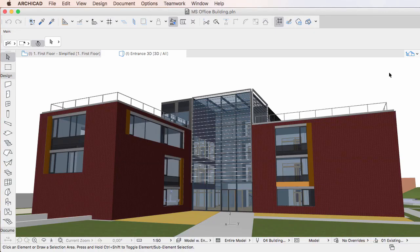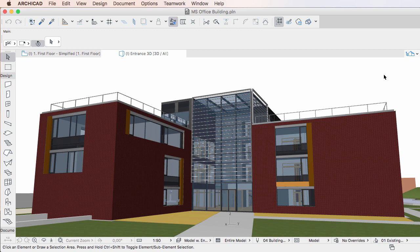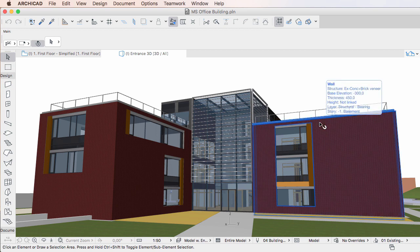This video clip explains the Graphic Override related changes made in Info Tags in ARCHICAD 20. The Info Tag has been modified in ARCHICAD 20 to display Graphic Override rule related information about elements.